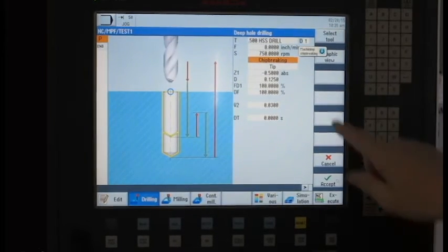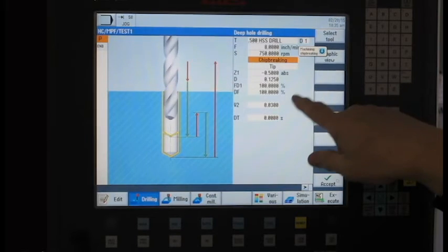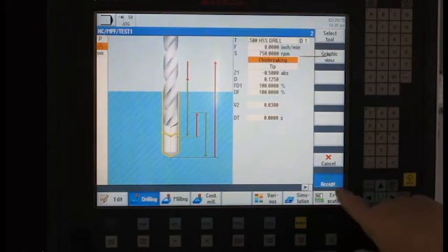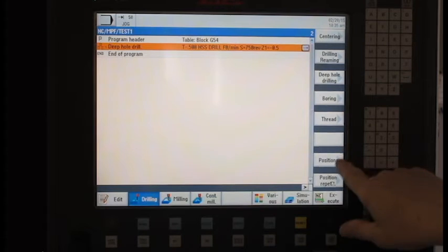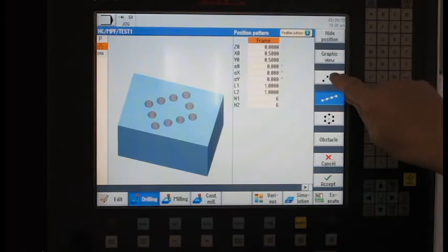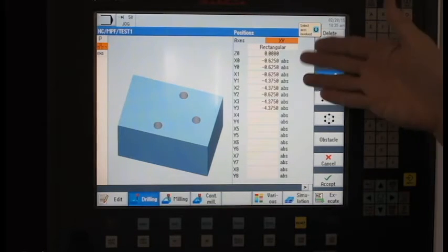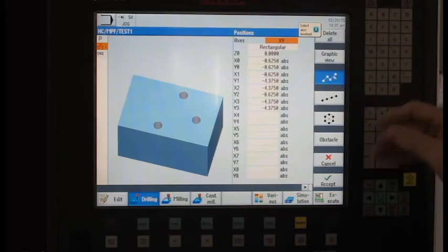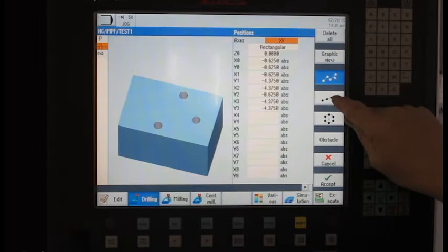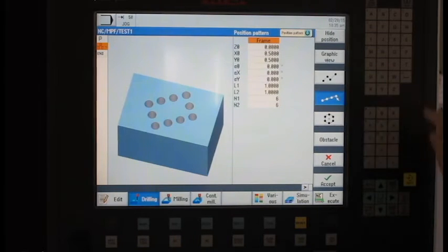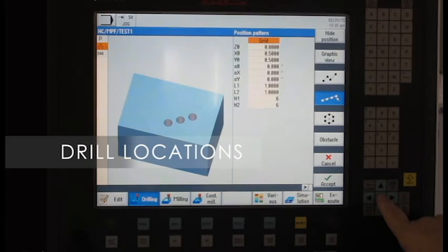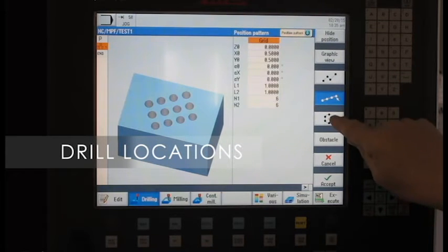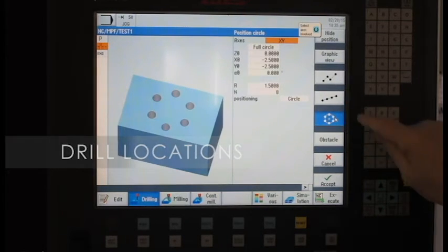Okay, so I've called up all my drilling information here. And then I have to tell it where I want my holes located. So I would go into this button for positions and there's a number of ways I can do this. I can say I've got eight random holes that are kind of scattered all over the part. I've got one where I want to do a frame around the end of the part. Here's one for straight line. I've got a grid. I've also got bolt circle.